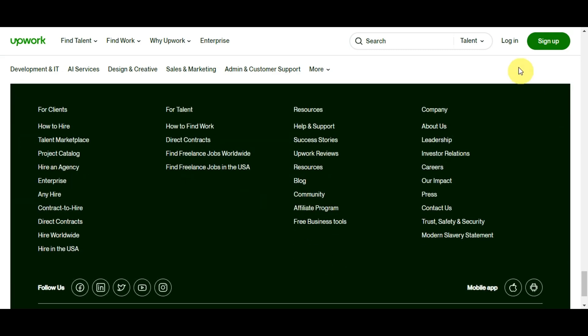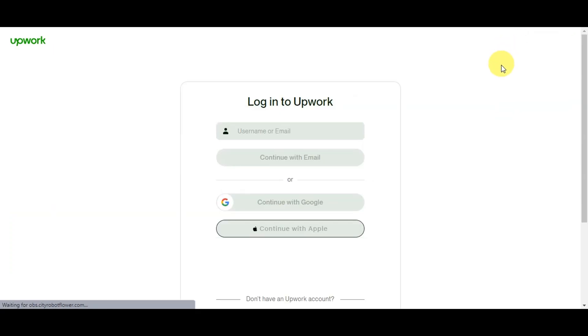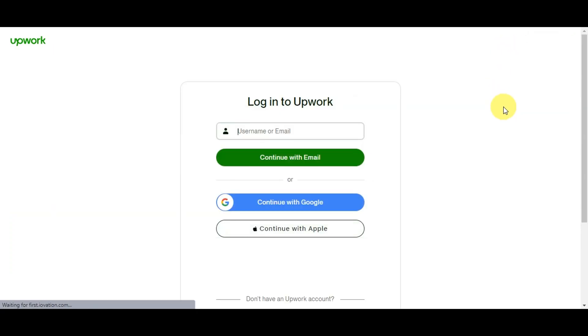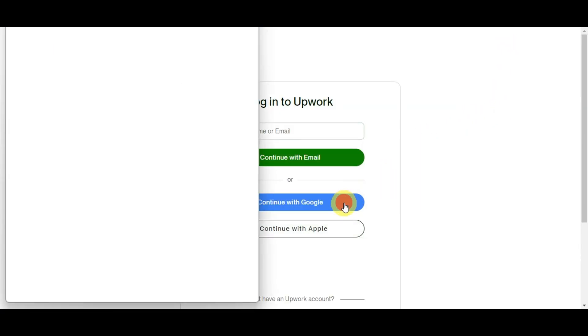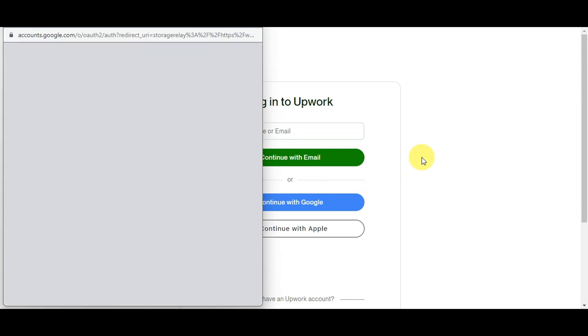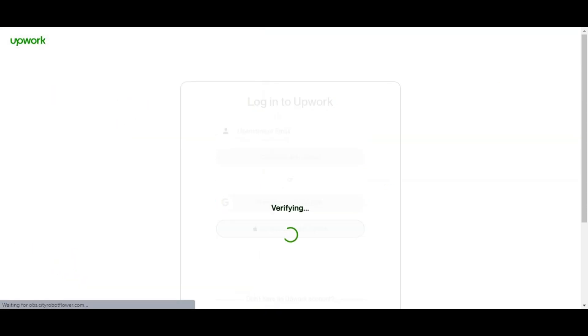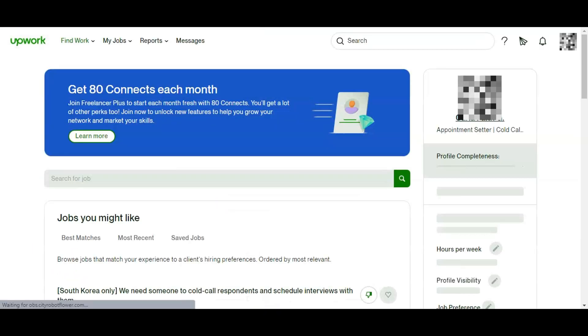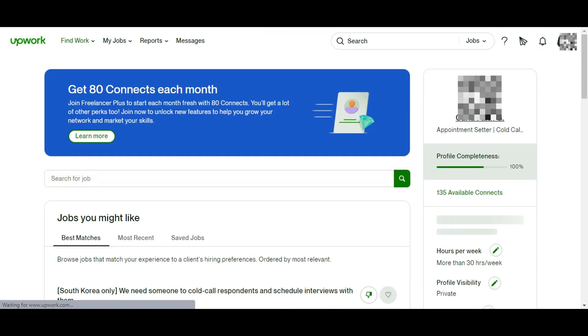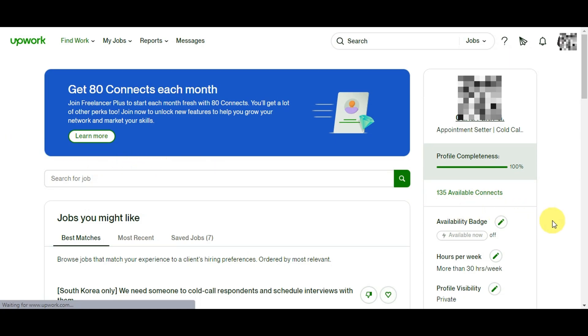Let's start by logging into your account. On the upper part you'll see the login and sign up button. Click on login to continue. Then you'll see a space where you can put in your email, or you can continue with Google or Apple.